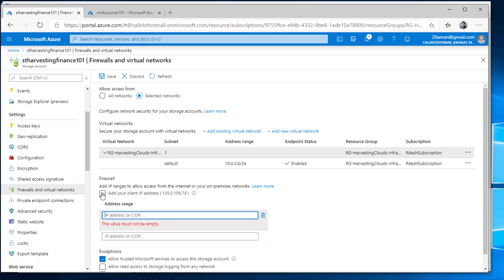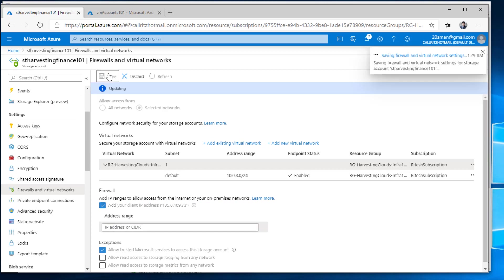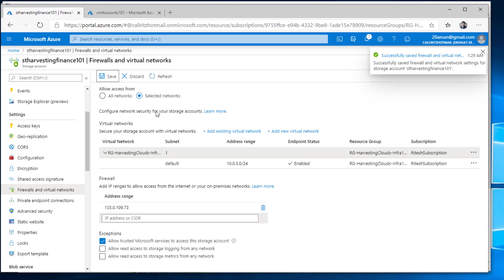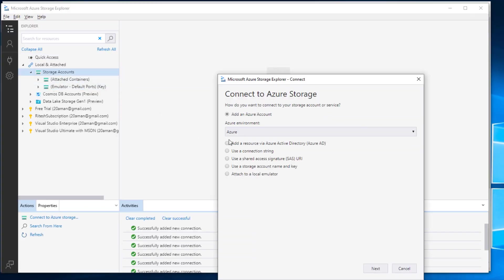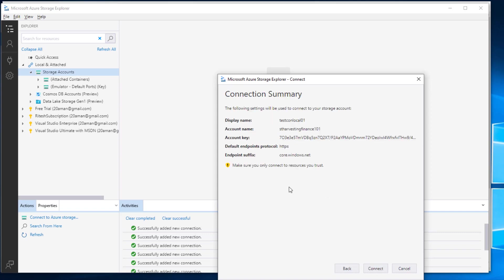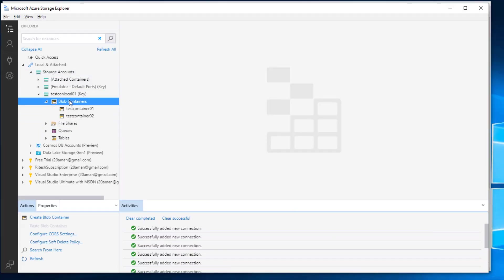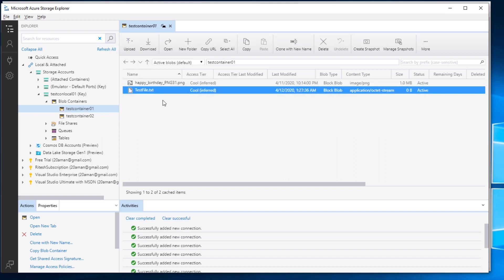If I need access only for my laptop, I can click on Add Your Client IP Address, add the client IP address, and then if I hit Save, I will be able to access this particular storage account from my IP address. Let's validate this: I'll connect back to the storage account using the connection string, provide a display name, the connection string, and hit connect. This time I am able to see all the containers, since my local IP address is now whitelisted in the firewall. I am able to see all the files — including the file I uploaded from that remote virtual machine — from my local laptop.